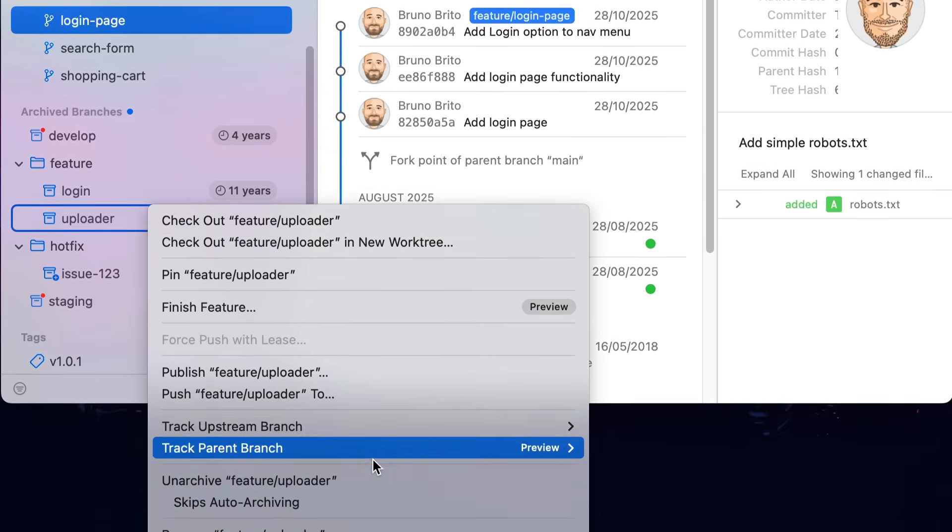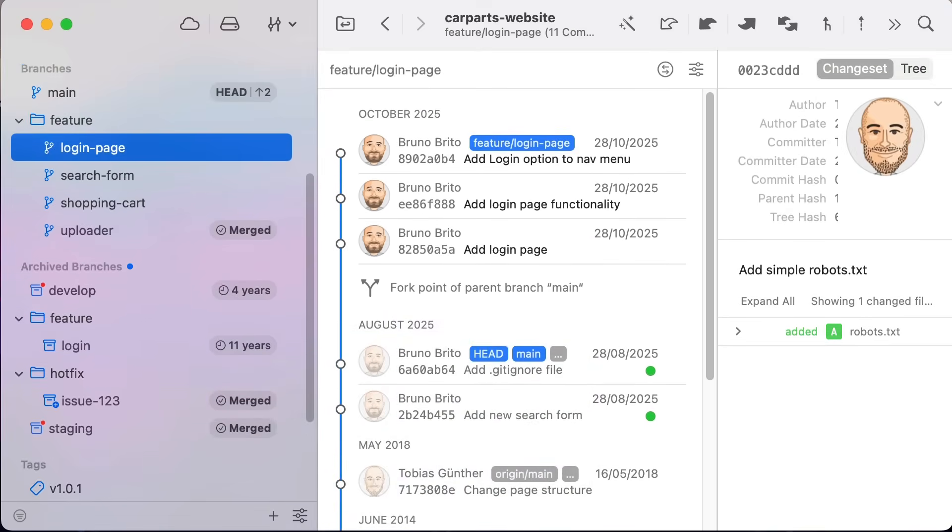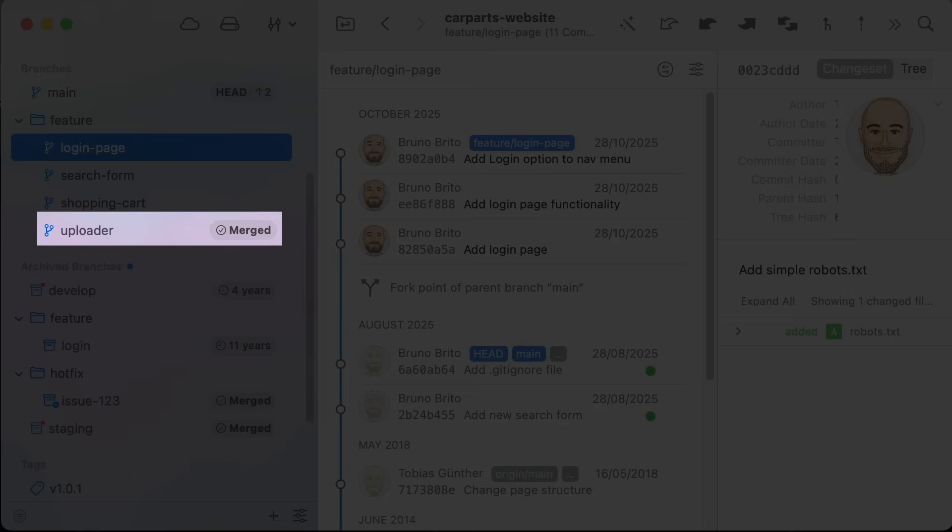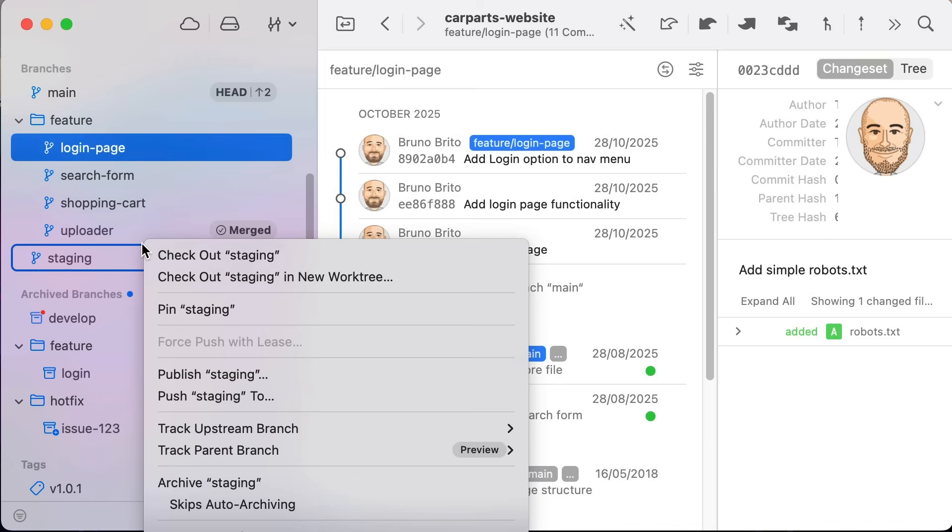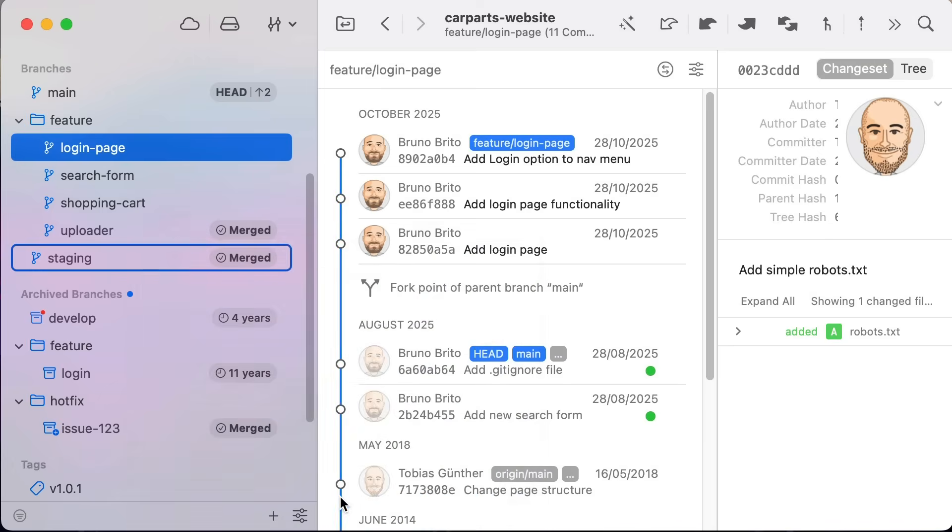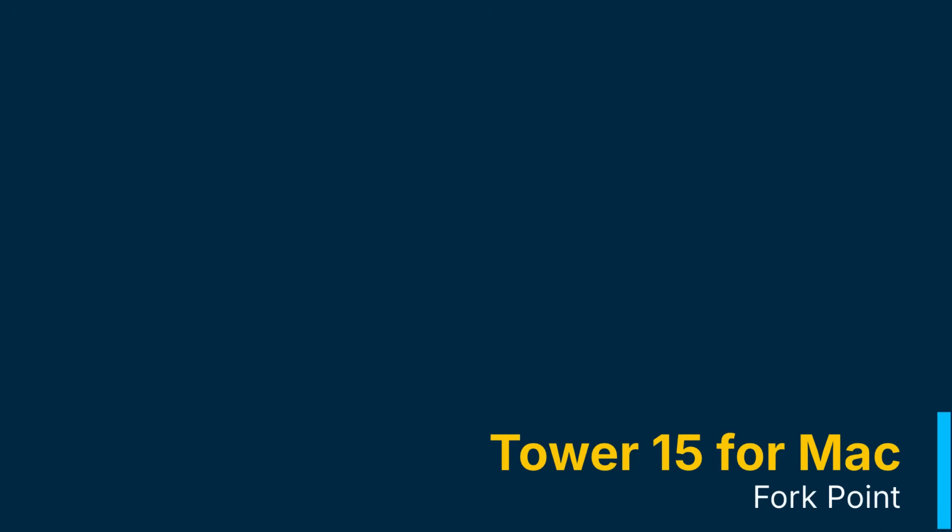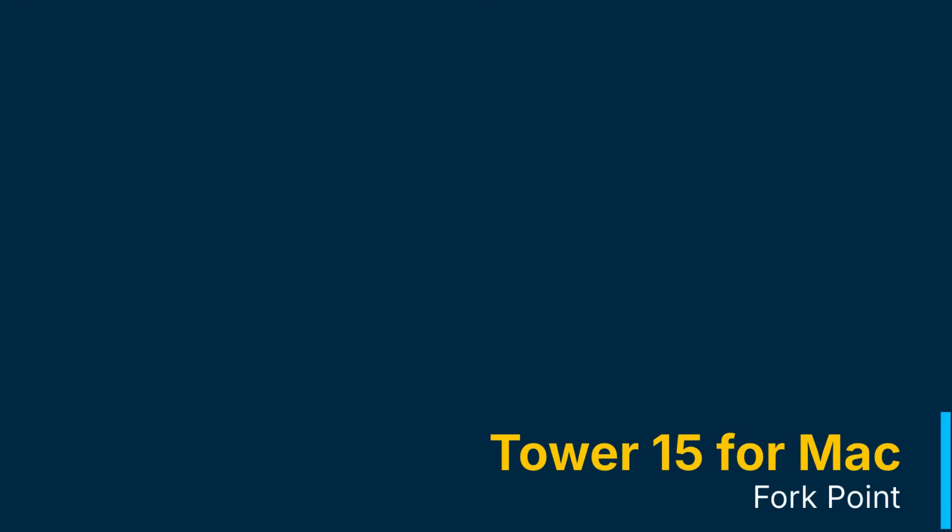If you ever need a branch back, simply right-click it in the archive view and select unarchive. We have also added a flag to skip auto-archiving—perfect for branches you need to keep around but don't want to pin.